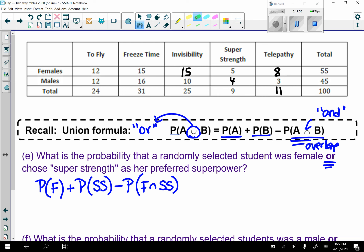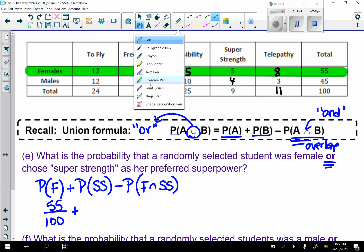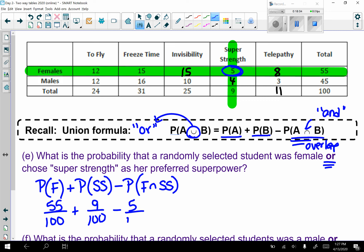Females: 55 out of 100. Plus super strength: 9 out of 100. But those 5 females who chose super strength got counted twice, so I subtract them. 55 plus 9 minus 5 gives me 59 out of 100.